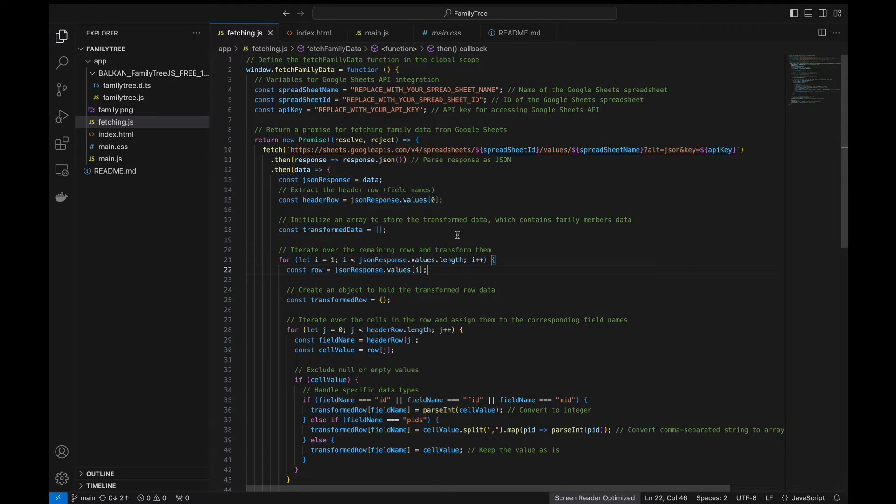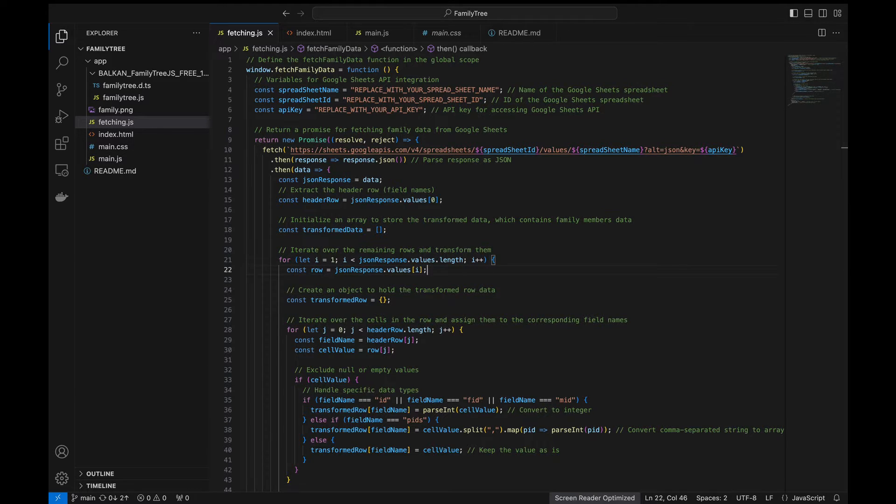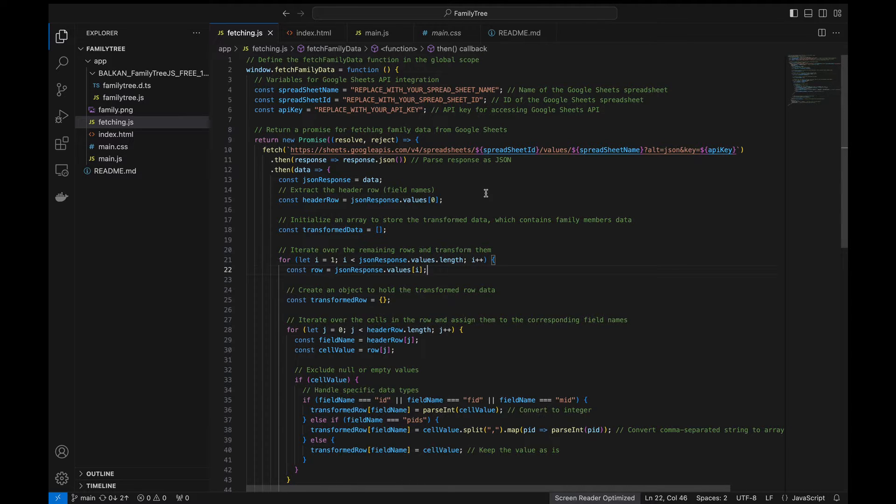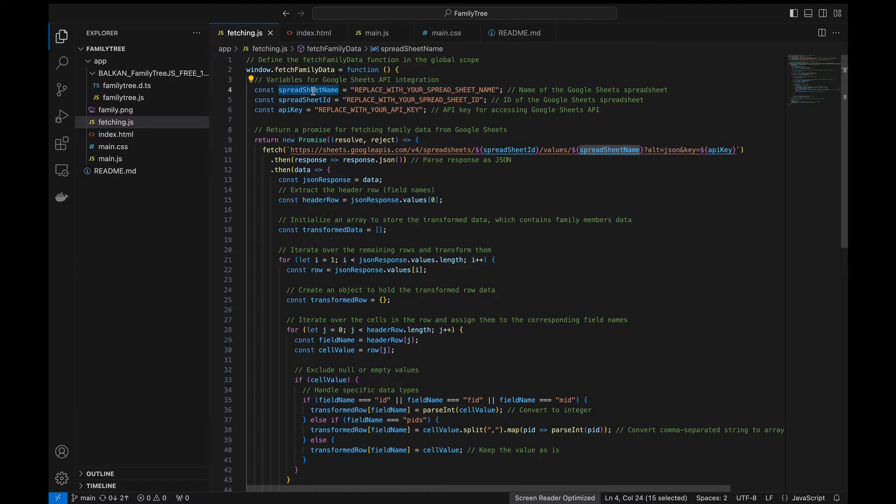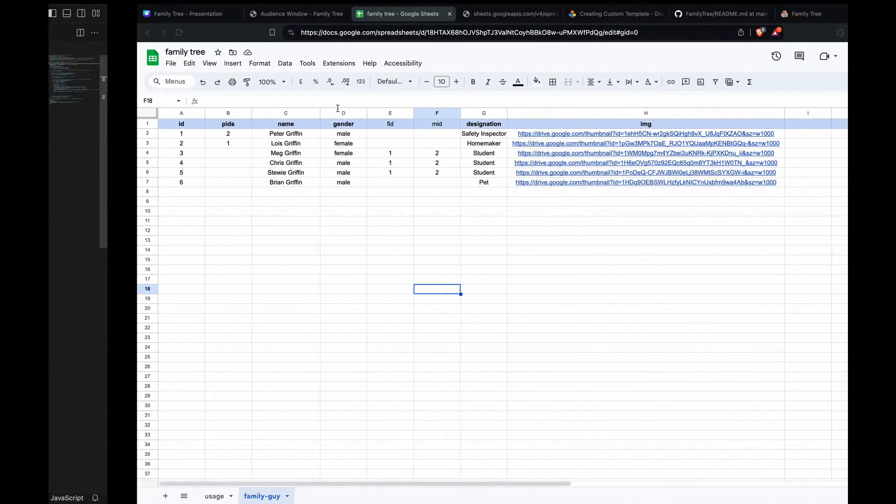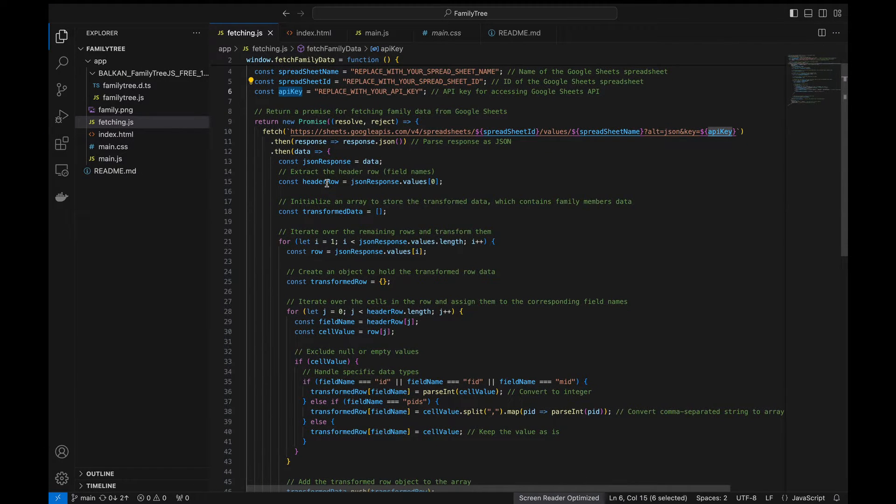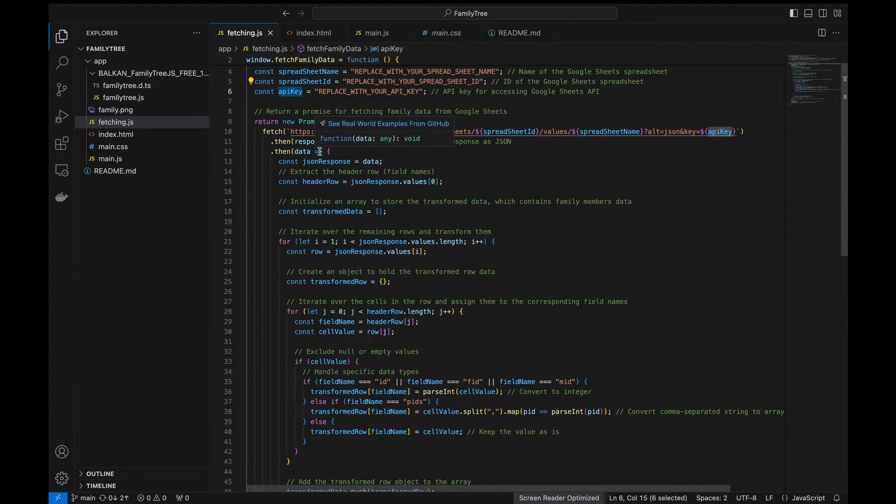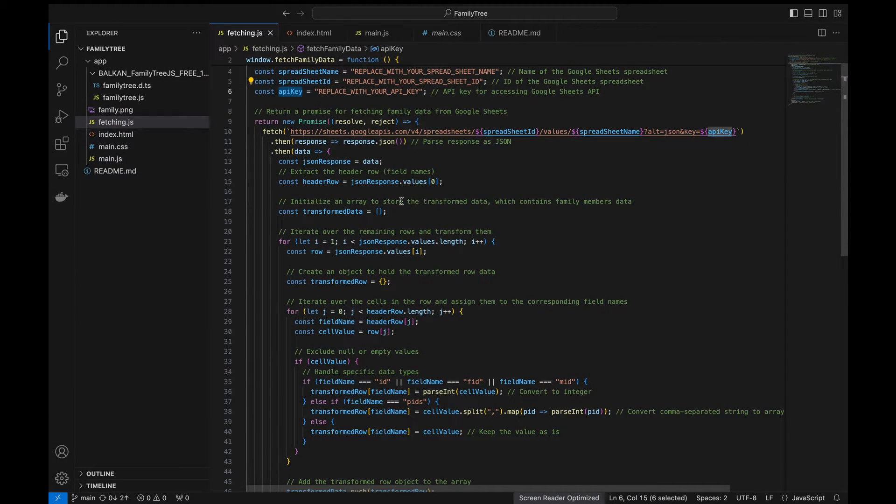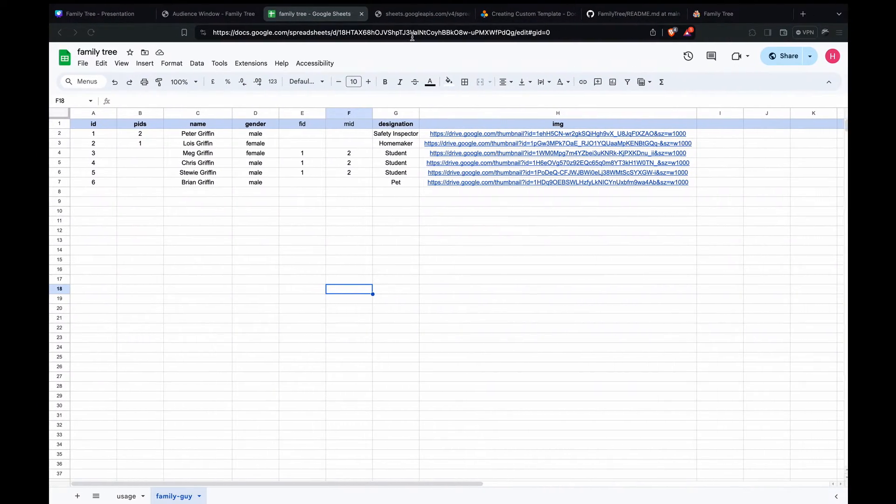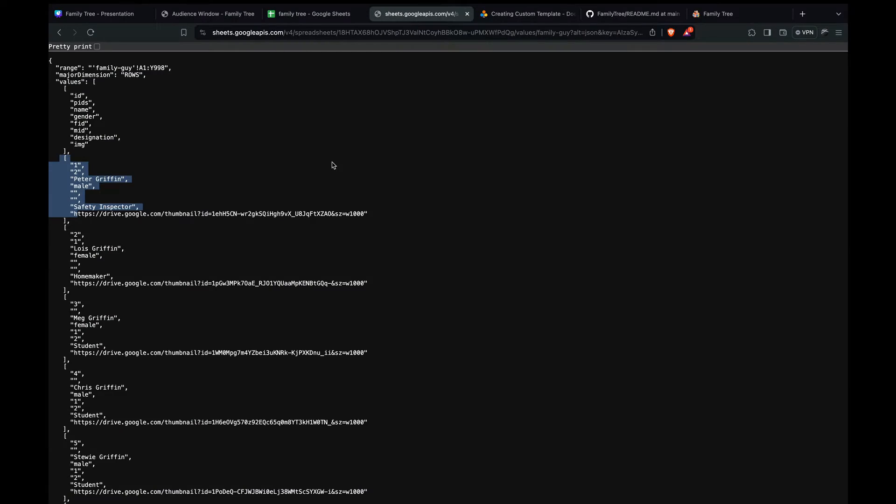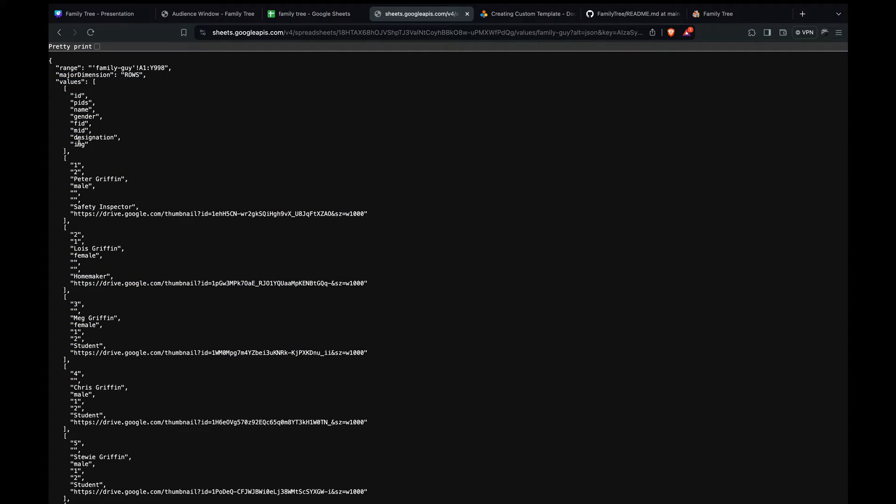So here we are at fetching.js. This part of the code deals with fetching and organizing the data. We fetch the data from the Google Sheet using the Google Sheets API. For that, we define a few variables here. First is spreadsheet name, spreadsheet ID, and API key. So spreadsheet name is this part, and then spreadsheet ID is this part of the URL. So here we call the API and then we get the JSON data and we just transform the data. Let's see what is the data we'll be getting in the API. We'll be getting a JSON response like this where the values is a two-dimensional array with the first being the headers and the next being the values of each row.